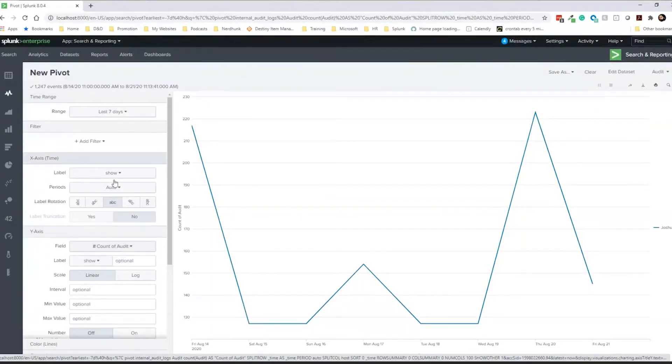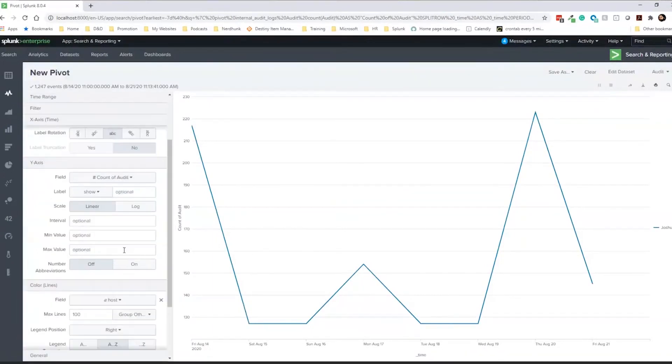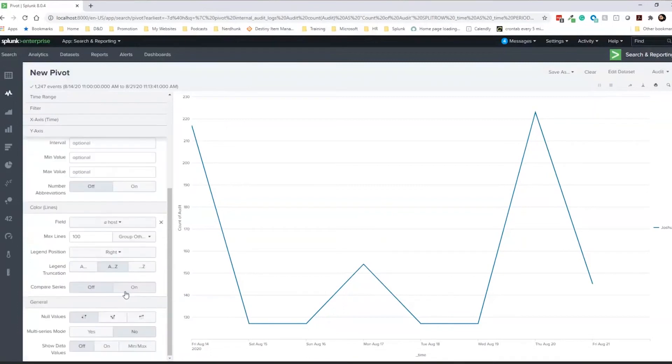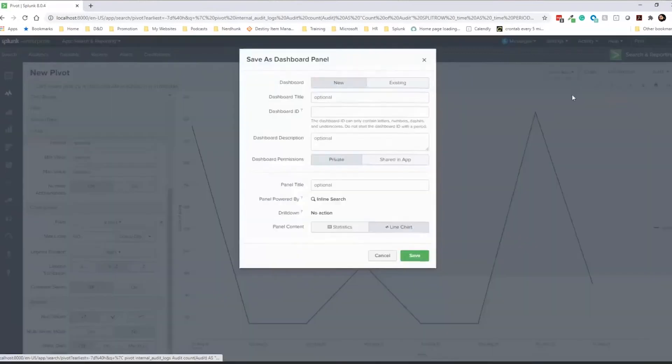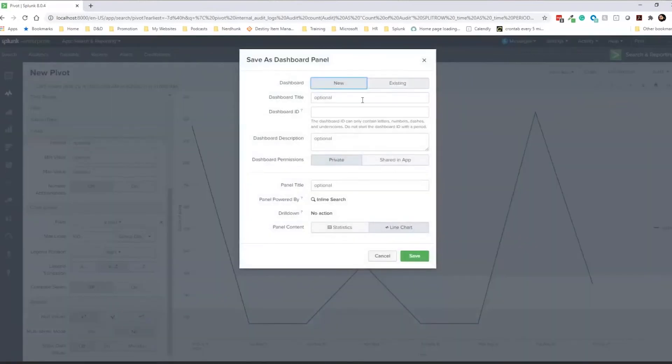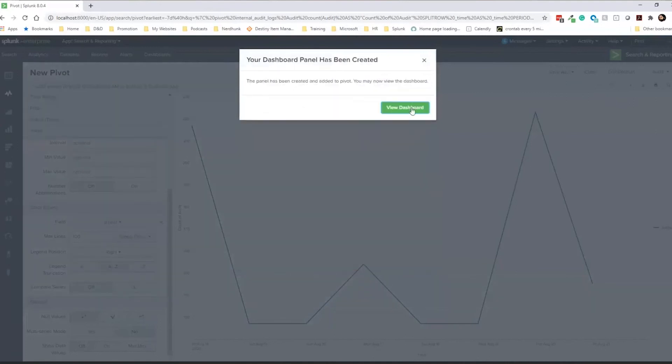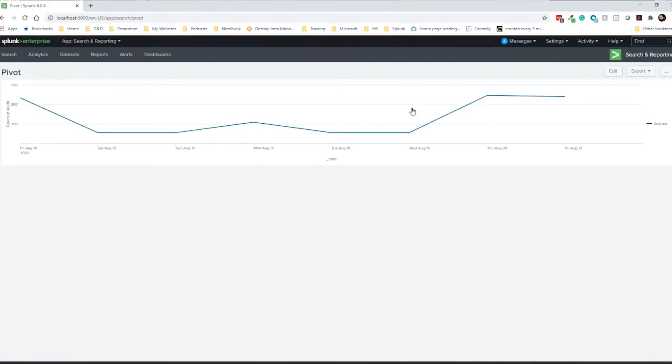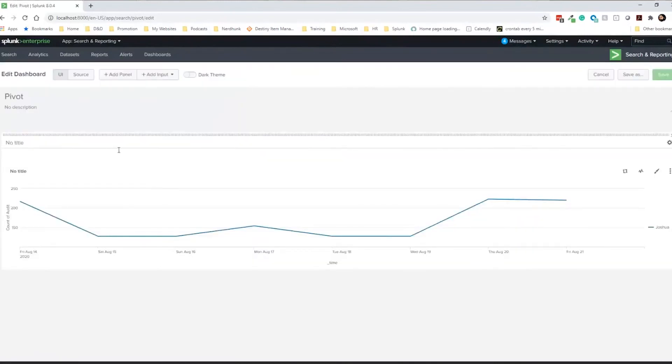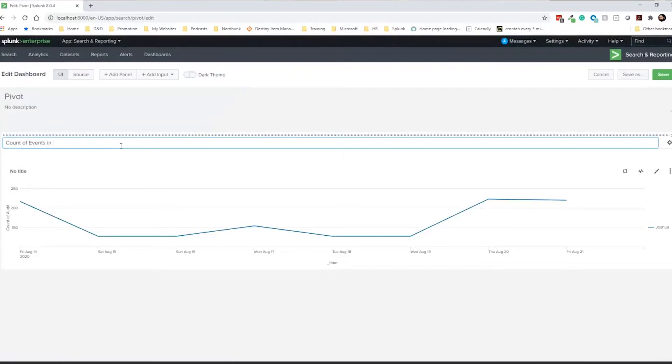So we can, I'm not personally going to format any of this, but these are things that you can and can play around with if you'd like to go ahead and save this as a dashboard panel. So if we do, if we go ahead and just call this a pivot and we can view the dashboard and it sits all nice and pretty in our dashboard and we can go ahead and give this a title count of events in audit index.